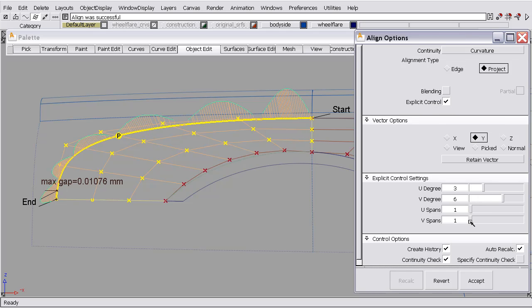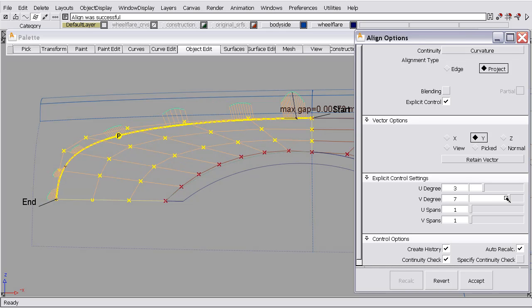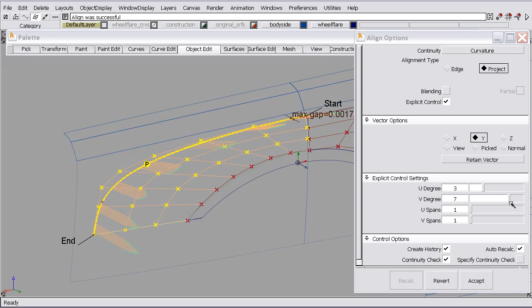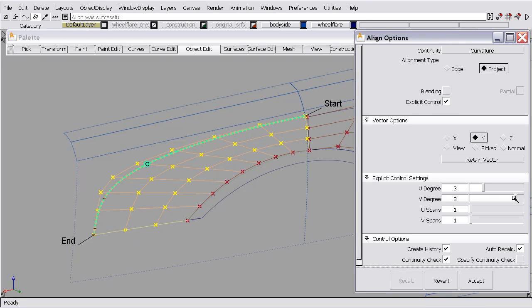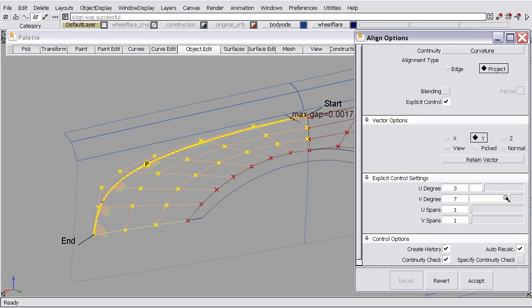So we could turn some changes, make some changes to the spans, up the degree maybe, and we can get there almost by going to 7, maybe we could use 8, and we can achieve continuity. A lot of users don't like to use this high of a degree surface. If that's the case, my suggestion is to do the following.